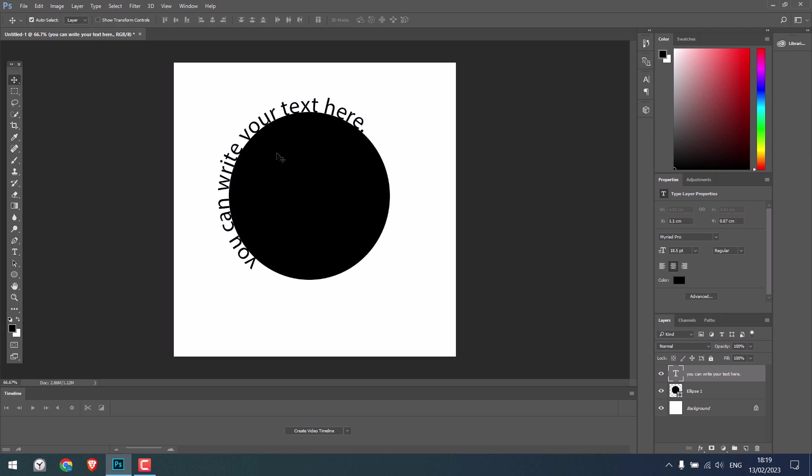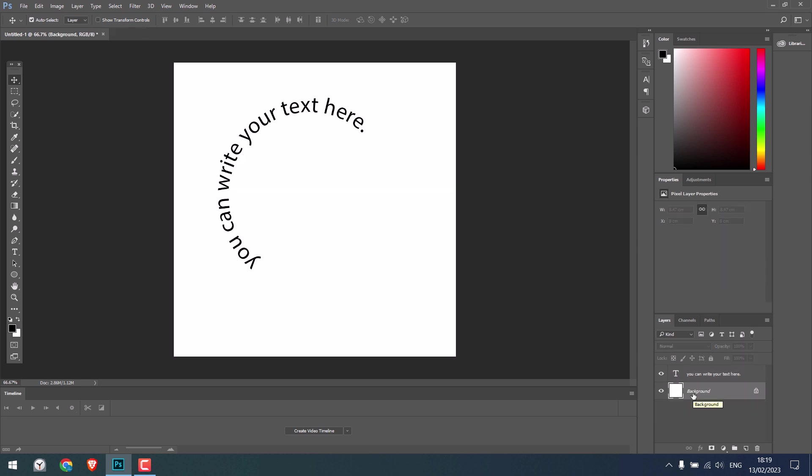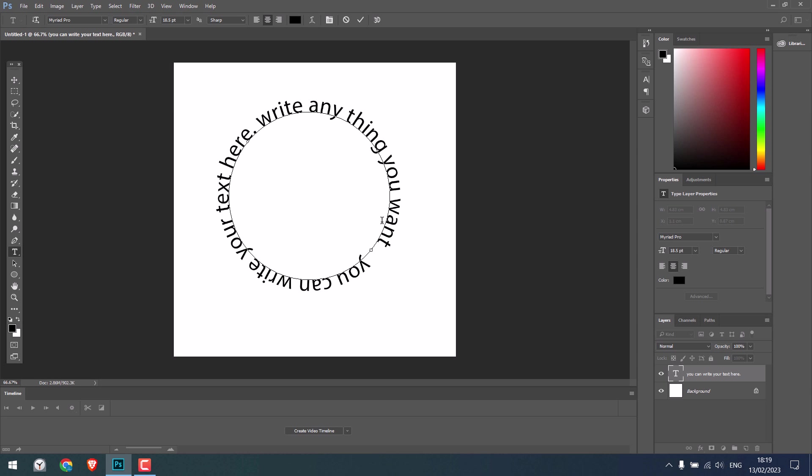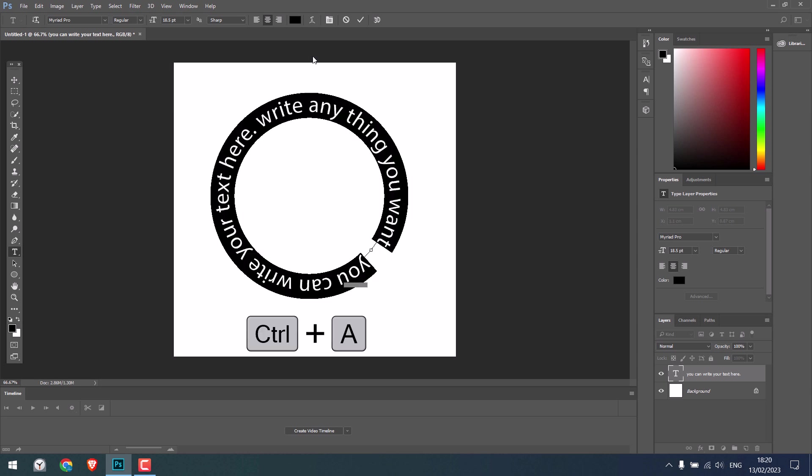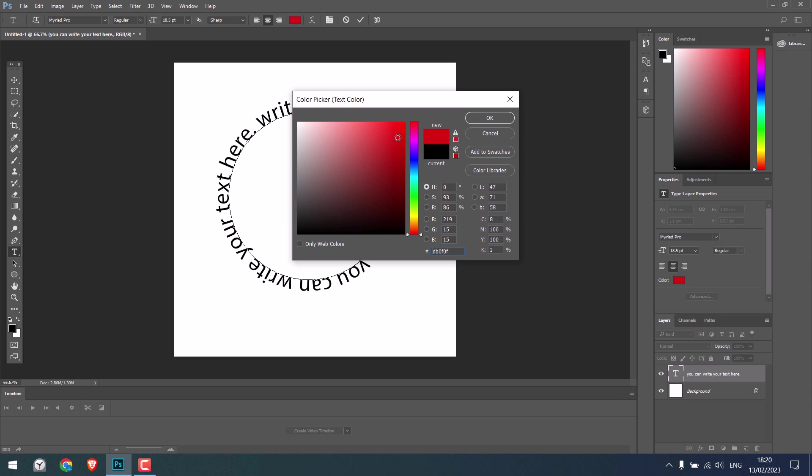By the way, you don't need this filled ellipse. I can hide it or remove it from here. You can further customize the text as you want. If you want to change the color, press Ctrl+A, click here, and choose the color you want.